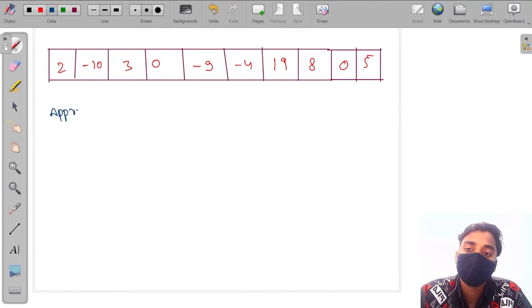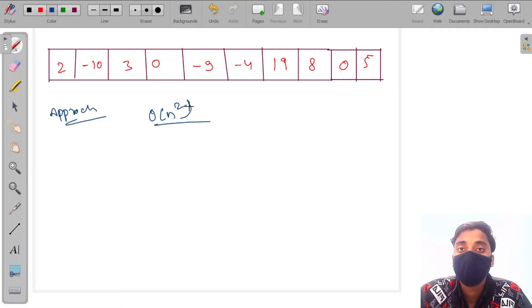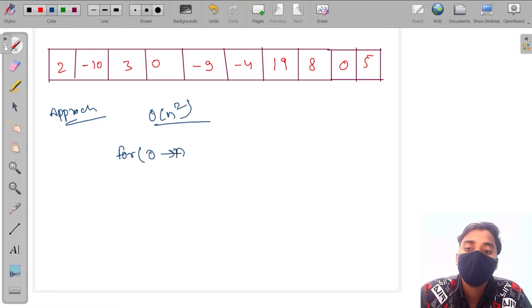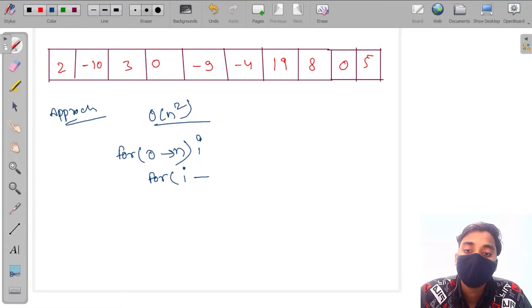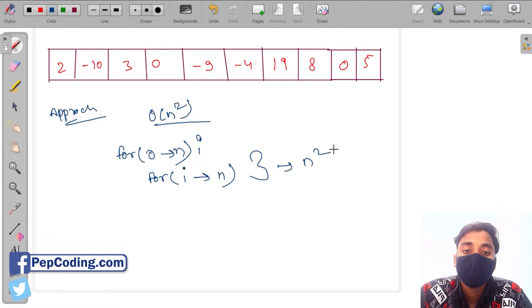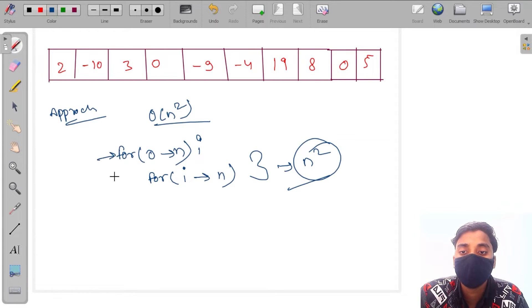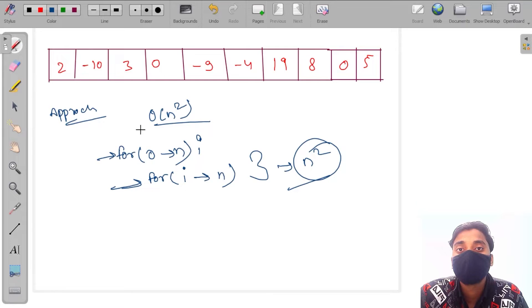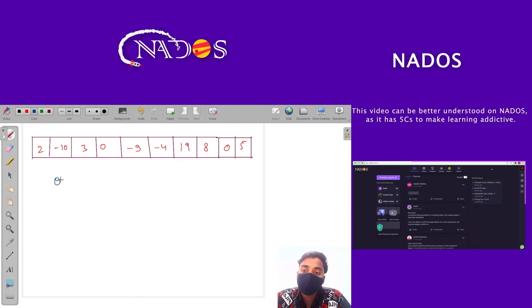There are many approaches. The first approach is we can solve it in O(n²) using nested for loops — the outer loop goes from 0 to n, the inner loop goes from i to n. Using two nested loops we can find the maximum product of the array.